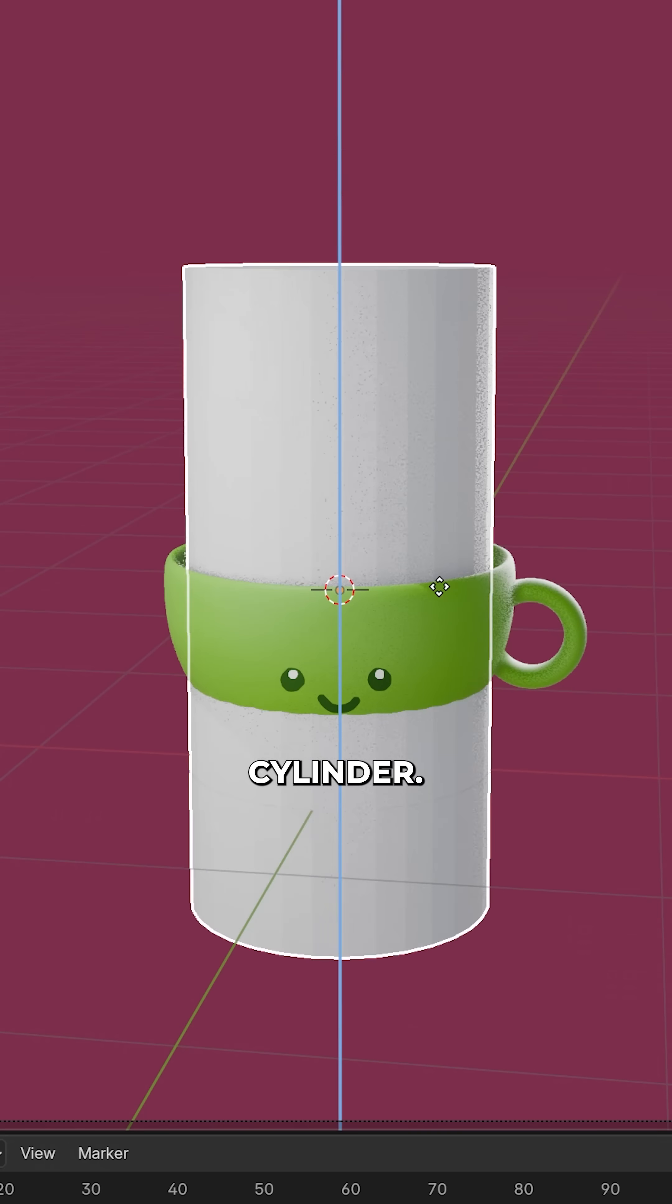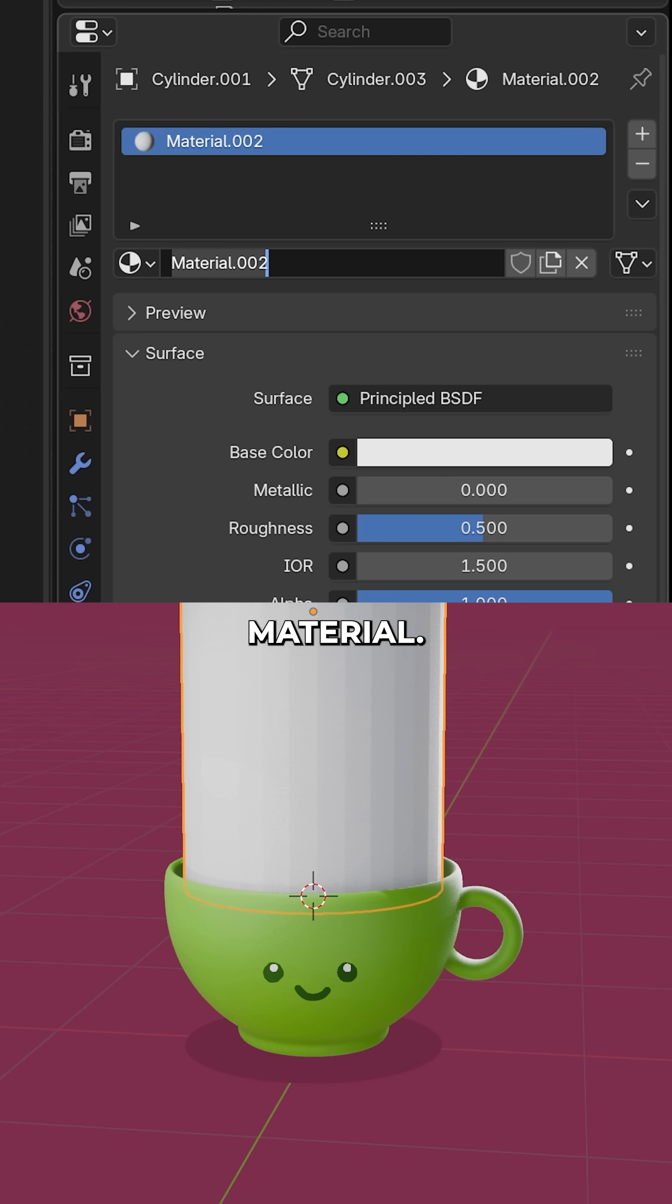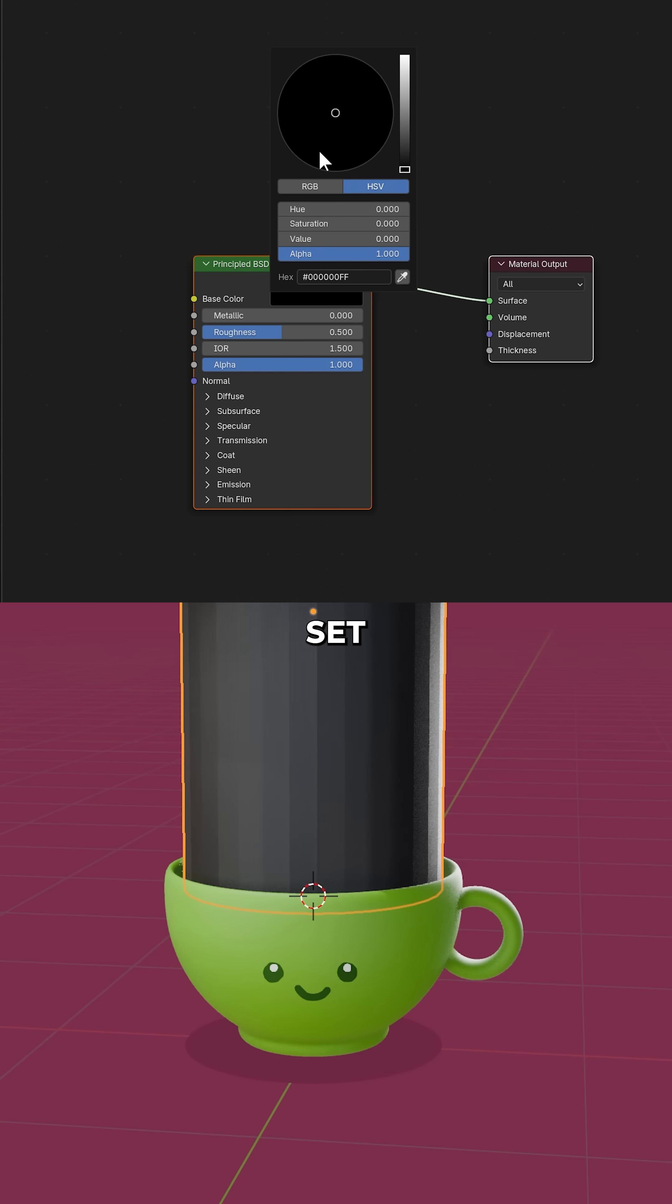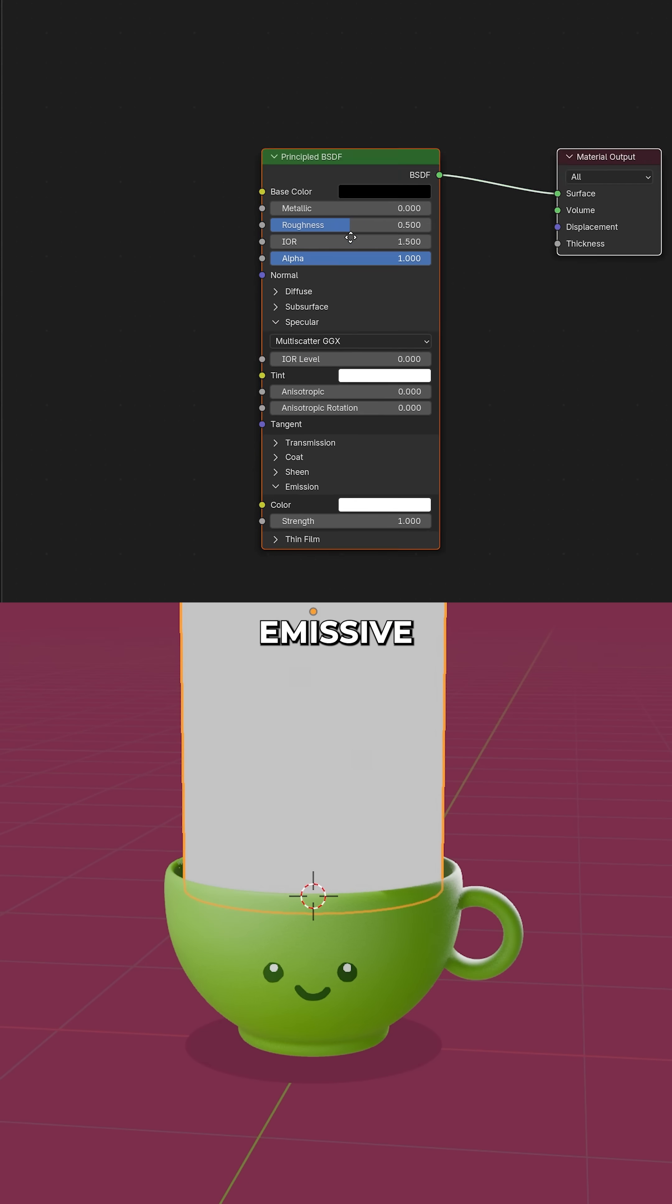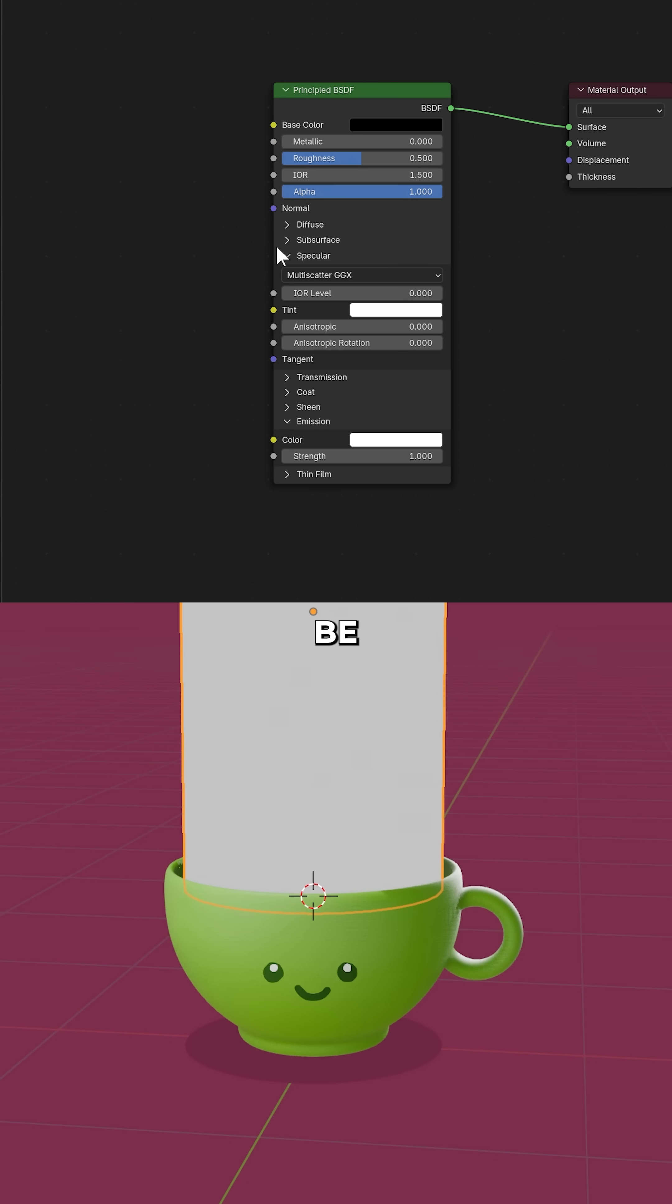Whack in a cylinder. New material, steam. Set the principal BSDF to a white emissive material.